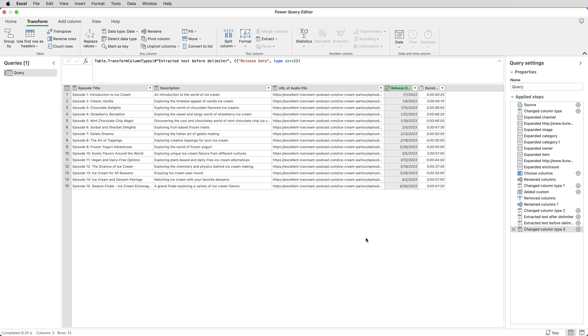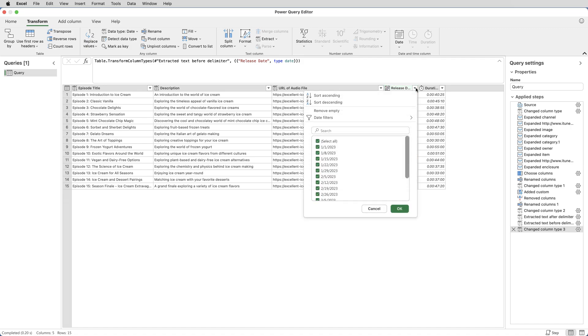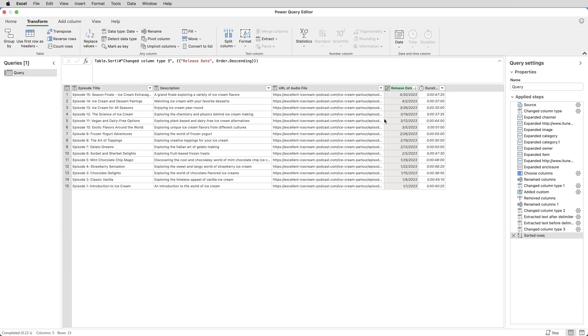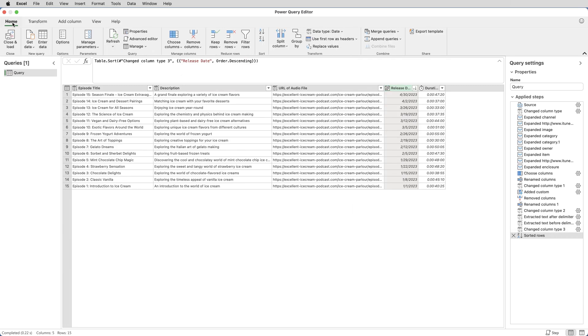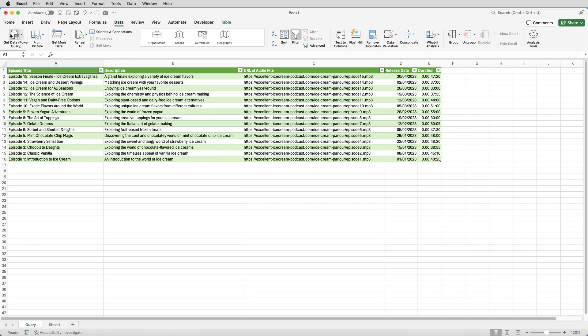The last thing I want to do is change the sort order because back in Excel, I want this table to be sorted on a release date. Newest to earliest. So I click the drop down next to Release Date and say Sort Descending. And then select Home, Close and Load. And that has now reloaded the data into the spreadsheet.